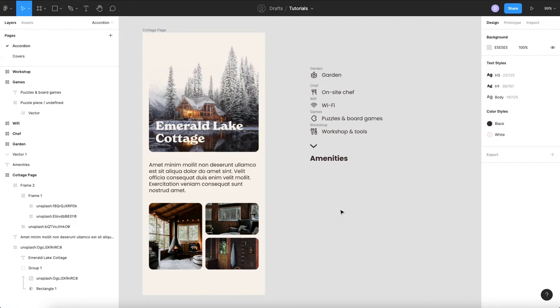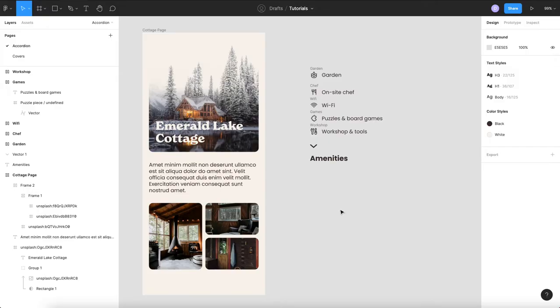All right, today we're going to learn how to make an interactive accordion component in Figma that you can use in any page and you don't have to create a new screen for your open versus your closed states thanks to Figma's new variants features.